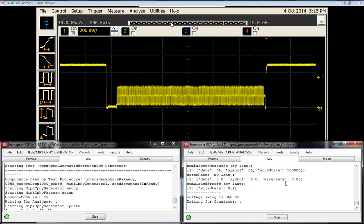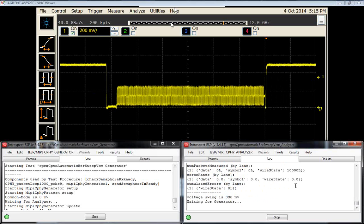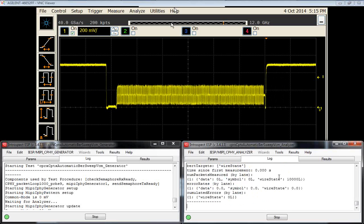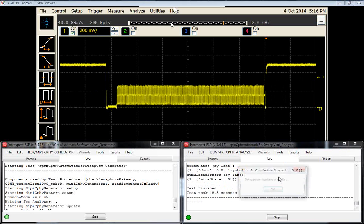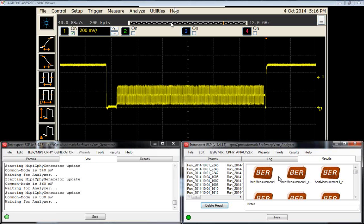The instrument is logging all the BER measurements as we go, and it will also produce them in CSV files as always with Introspect ESP.